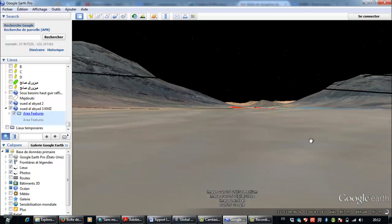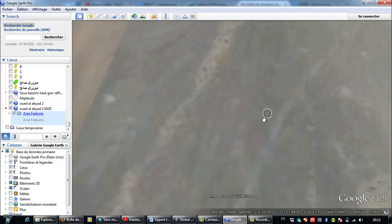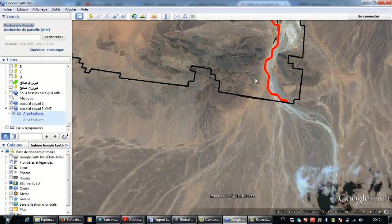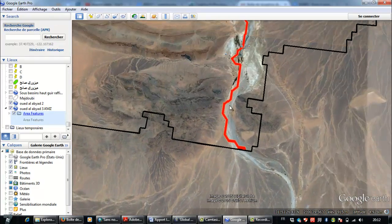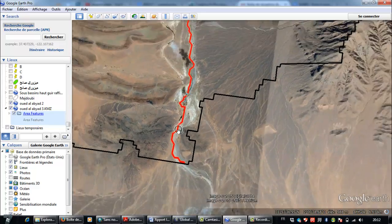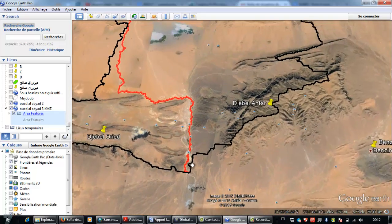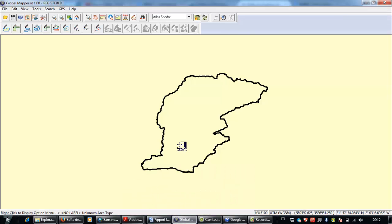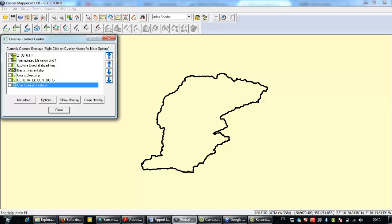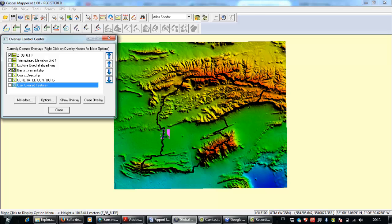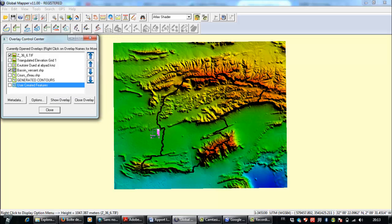I want to calculate the potential volume of retention of this dam. First of all, I need to use Global Mapper. This is the form of the watershed, and at the same time I need to use a digital elevation model (DEM) of the studied area.